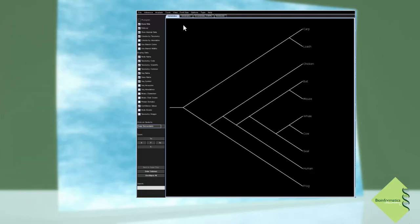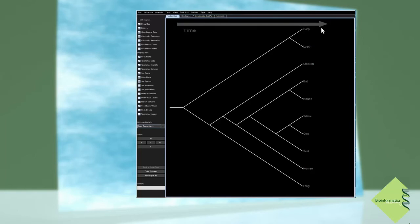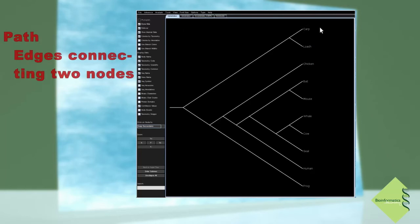Traditionally, we interpret these trees so that time flows from the root towards the terminal nodes, sometimes also referred to as the leaves. Branches connect nodes, either internal or terminal ones. A path is a series of edges connecting two nodes, usually two terminal leaves of the tree.